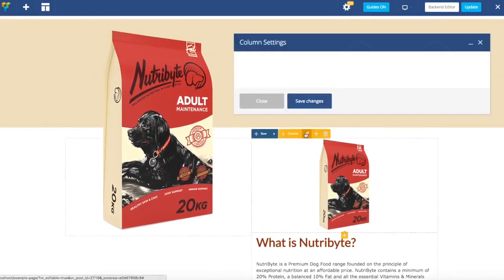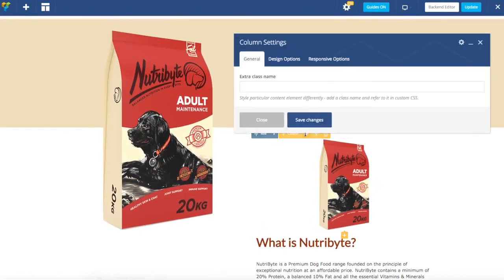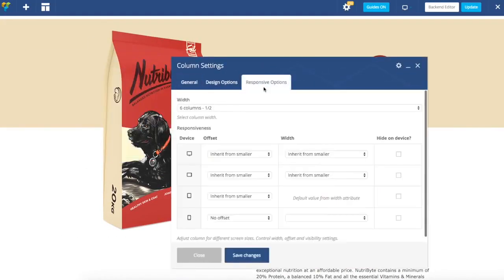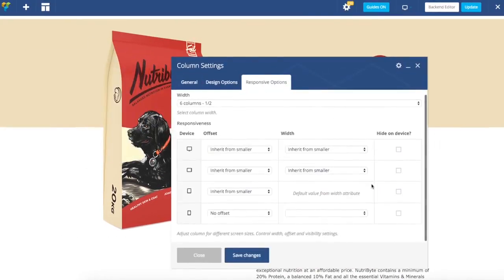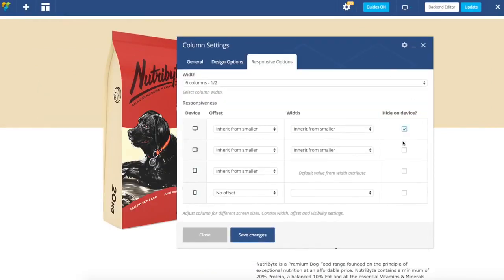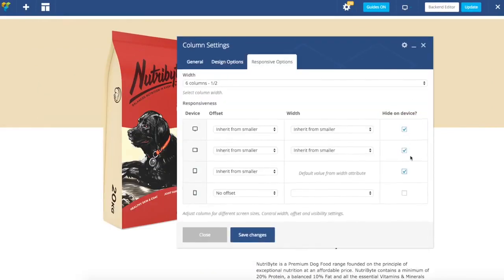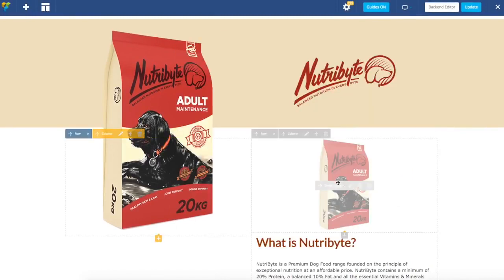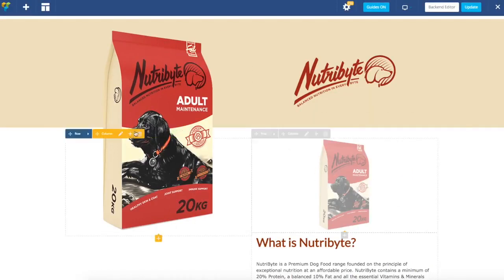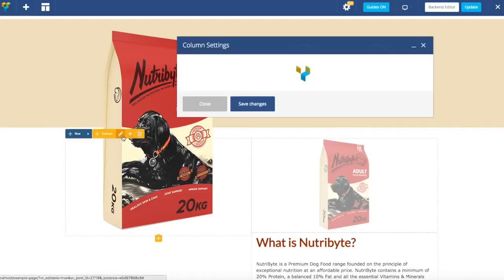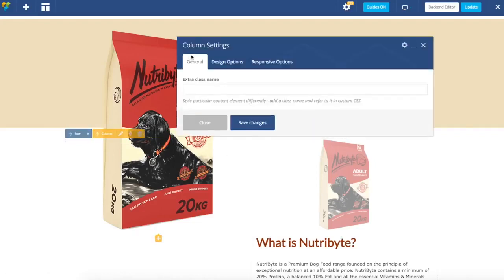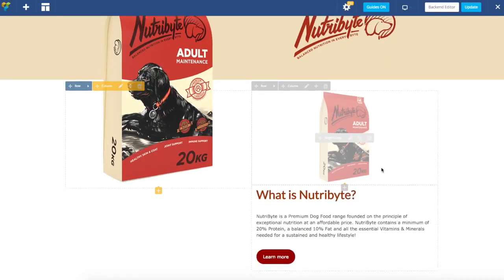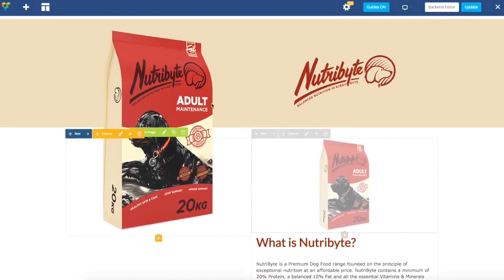We are going to open this column setting and specify that this column is hidden on completely all devices except mobile. As you can see it becomes gray. And let's go to this column and specify that it's available on all devices except mobile. So this is how we will cover everything.